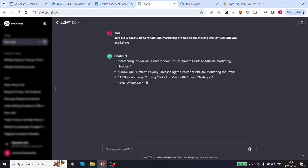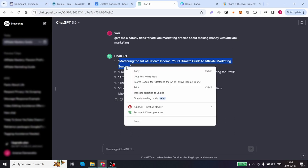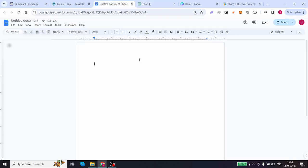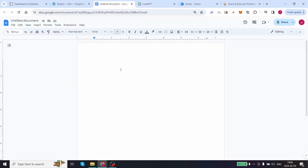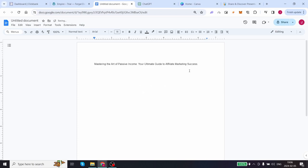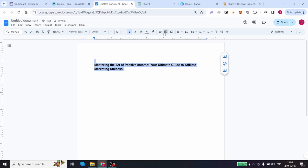So what we are going to do is choose any one of these. For example, let's use number one: Mastering the art of passive income, your ultimate guide to affiliate marketing success. You can highlight this, right click, copy, come over to our Google Docs blank page and paste this over here. You want to make sure it's centered, you can bold this title and you're now ready to write this article. We have our heading.